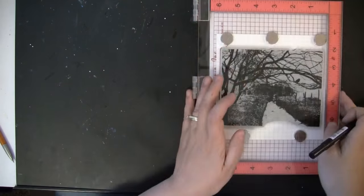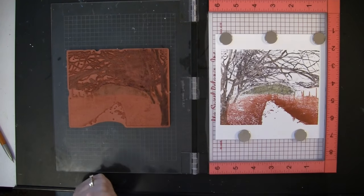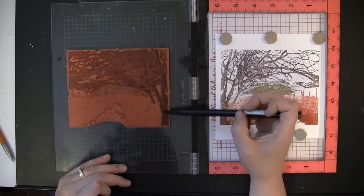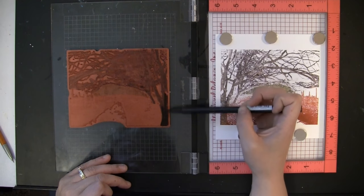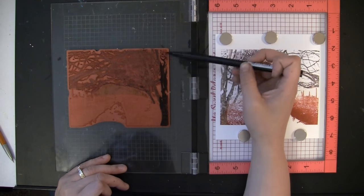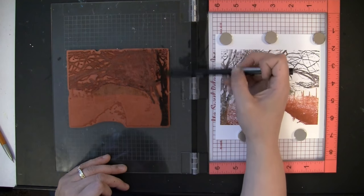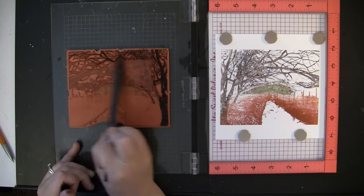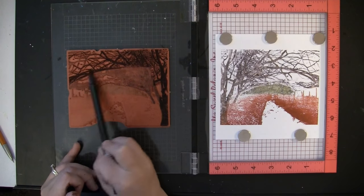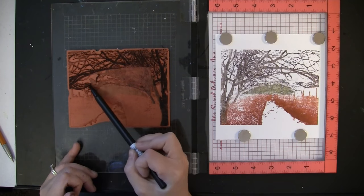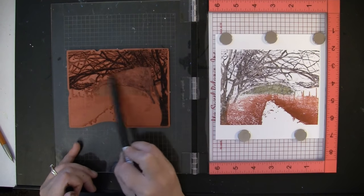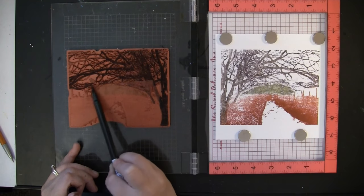I'm just going to keep building up these layers. Even though I'm using the same color marker, because I'm going to add another layer, it's just going to keep getting darker and darker as we go.